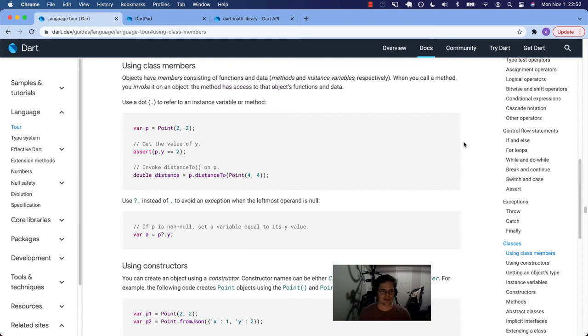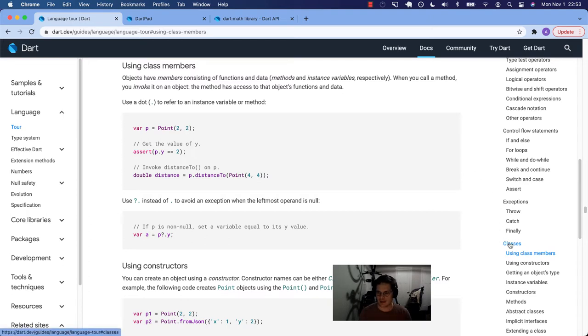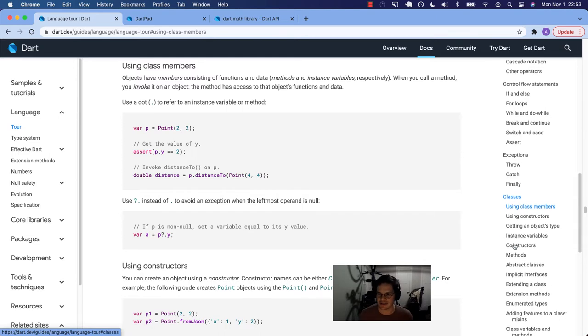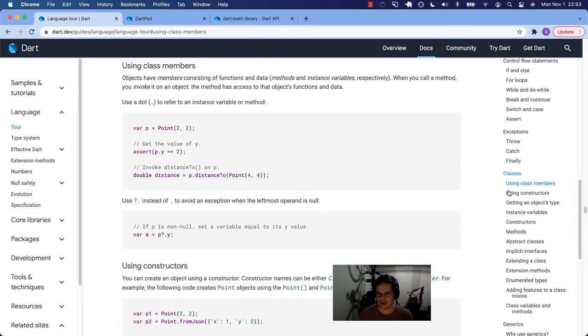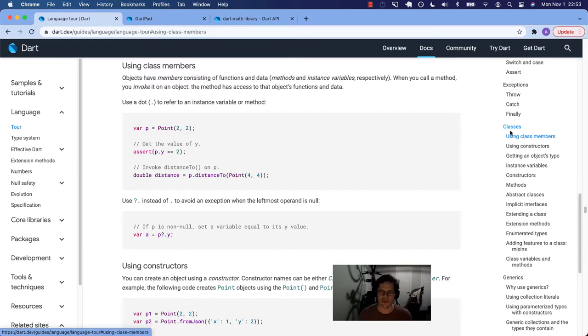What's up, Dart family? We are back again with another installment of the Dart Language Tour Annotated Documentation by yours truly. Today we're on using class members. This is in the classes section. It's a pretty big section and very important in Dart.